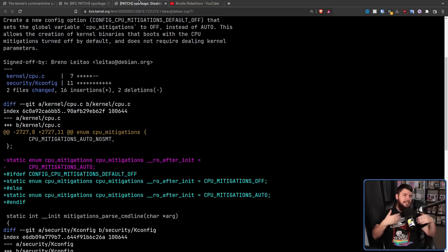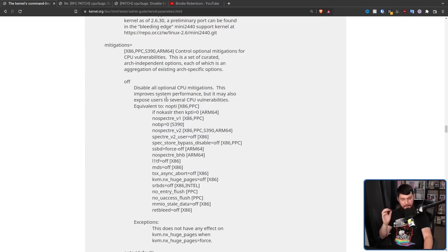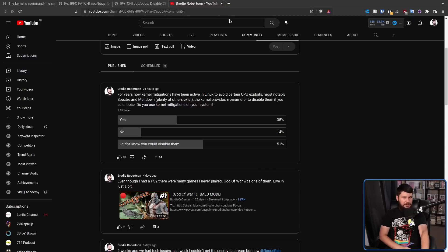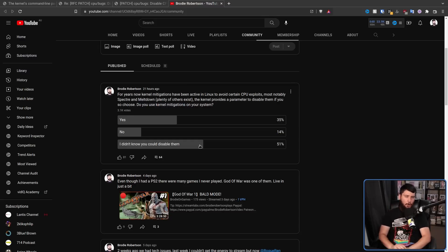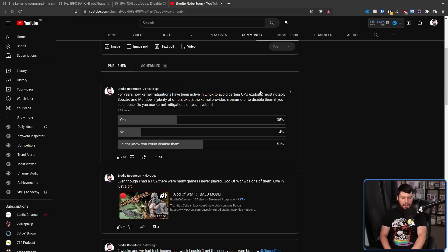Would you actually disable mitigations at compile time? Or right now using the kernel parameter mitigations equals off, do you actually disable mitigations? Judging by a poll of the audience, the answer is probably not. 35% said they use mitigations. 51% said they didn't even know they could disable them. Only 14% said they don't use them. This seems to be the general direction, which doesn't really surprise me, because it makes sense to have mitigations enabled. Even if there is a performance benefit by getting rid of them, I don't think for most people that's really going to be valuable enough to potentially put their system at risk.